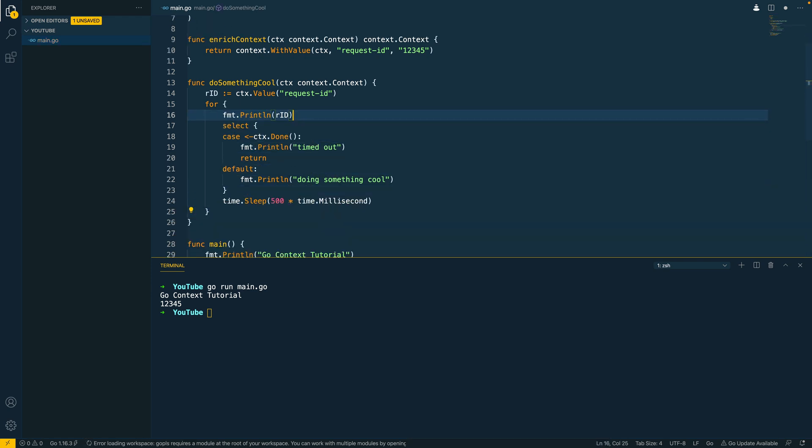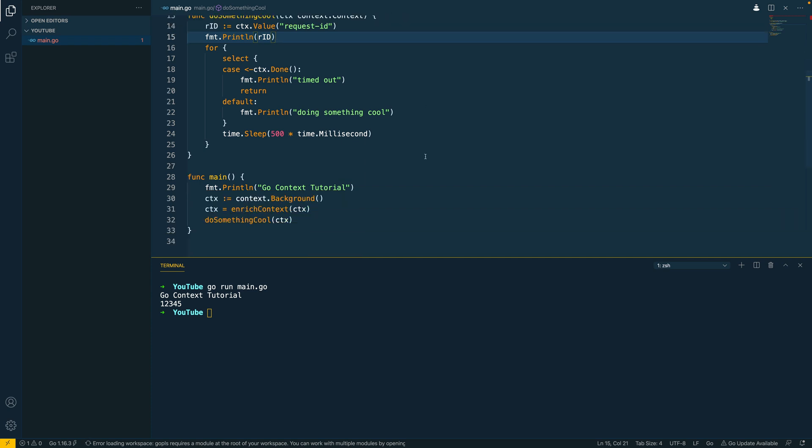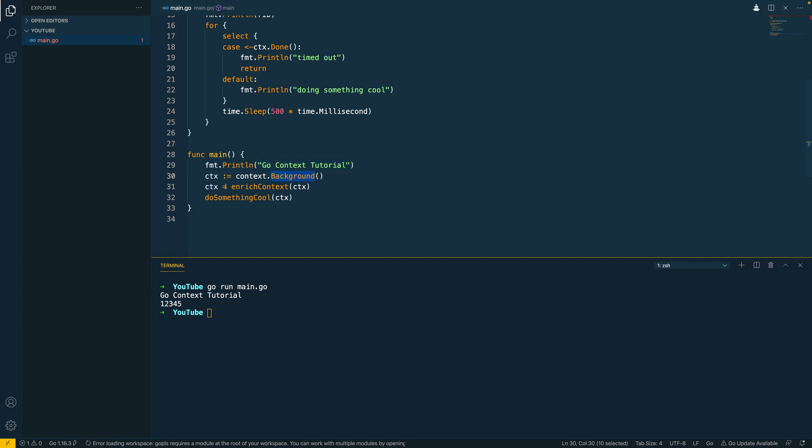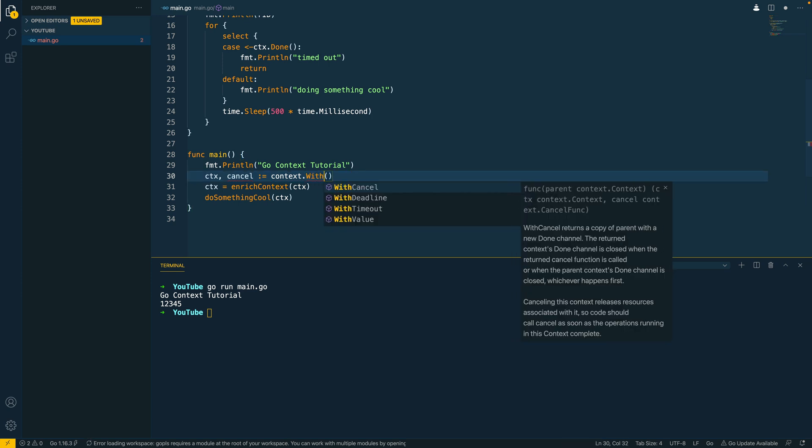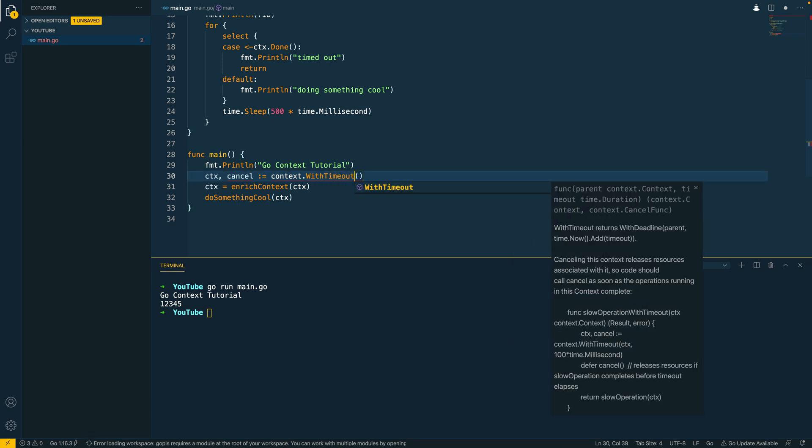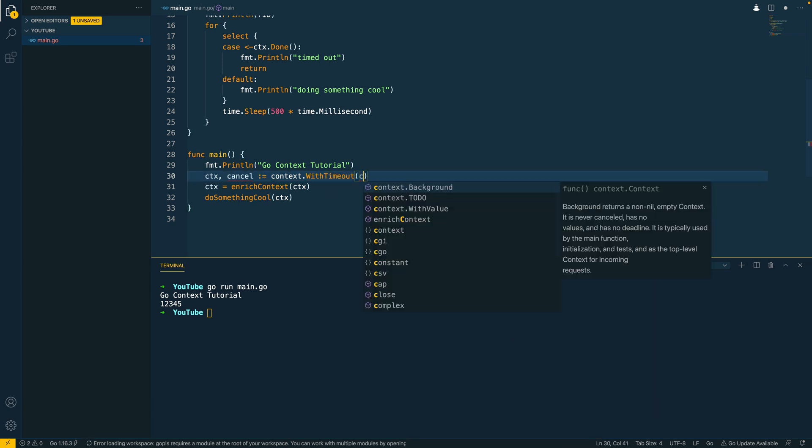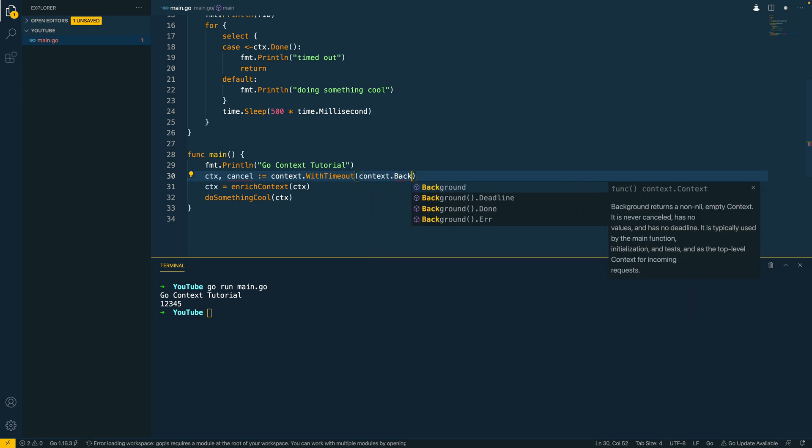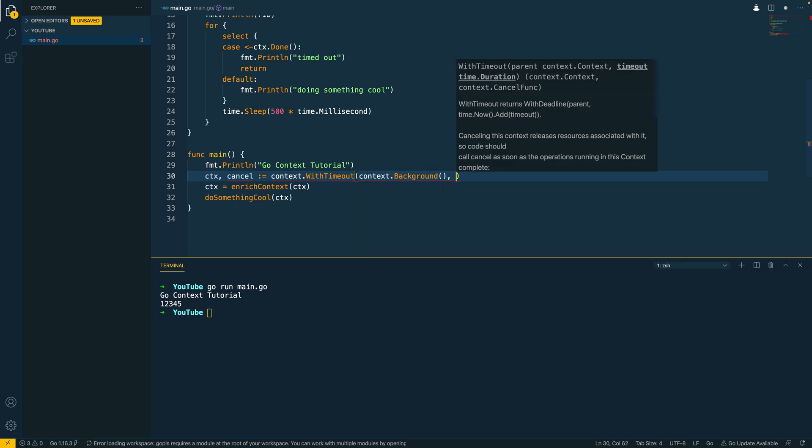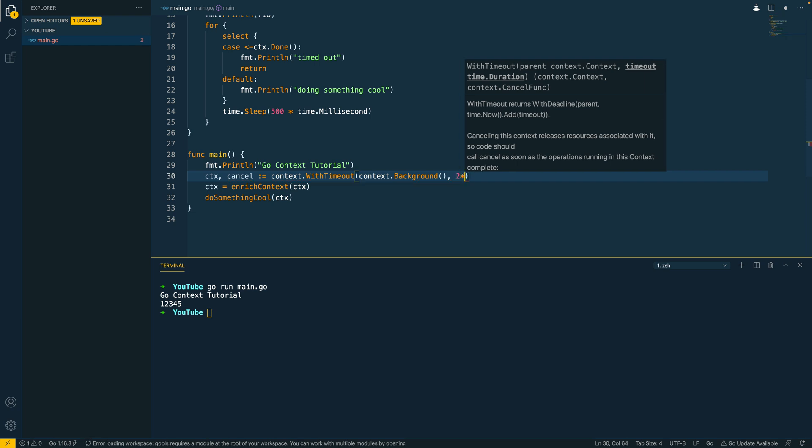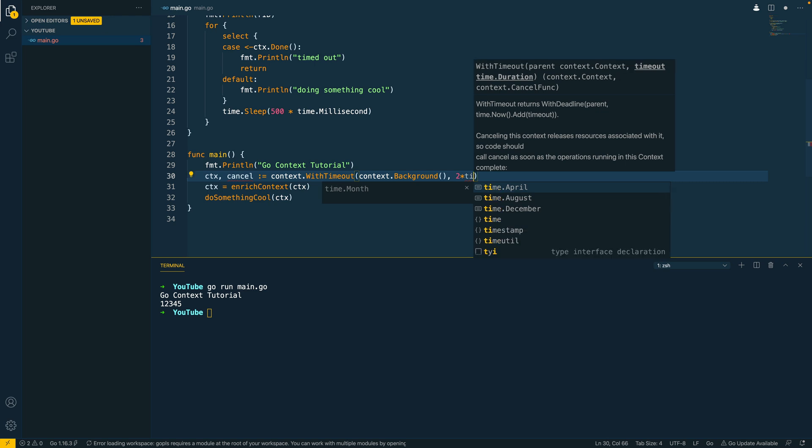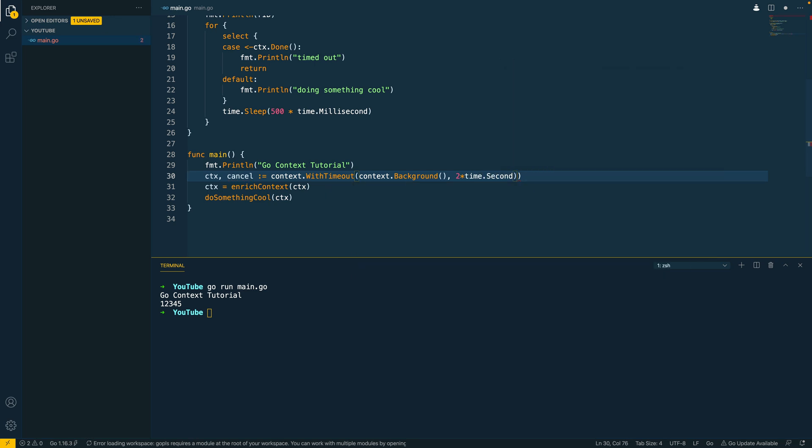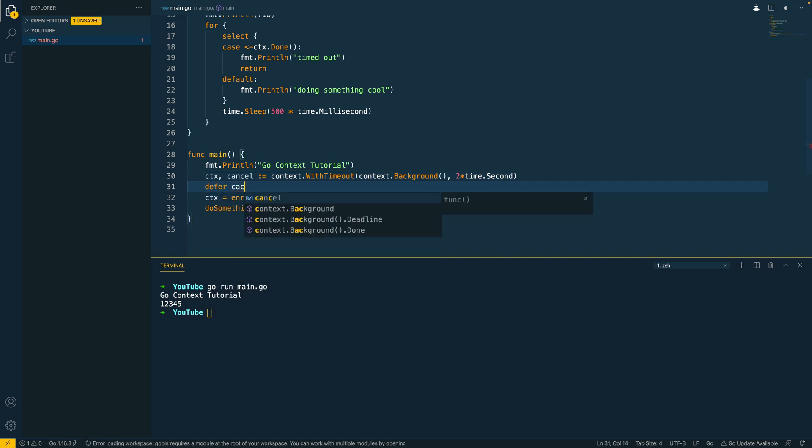And let's move this up here and the next thing I'm going to do is I'm going to come down into the main function below and we have the context.background object here but what I'm going to do is I'm going to do context, cancel equals context.withTimeout and I'm going to move the creation of the context into the first argument here so context.background and then I'm going to specify a timeout which is going to be time, and we're going to do two times time.second in this example. Next I'm going to call defer cancel.